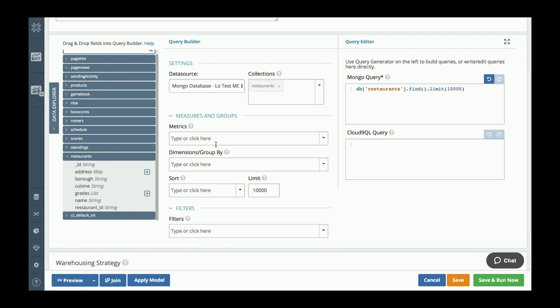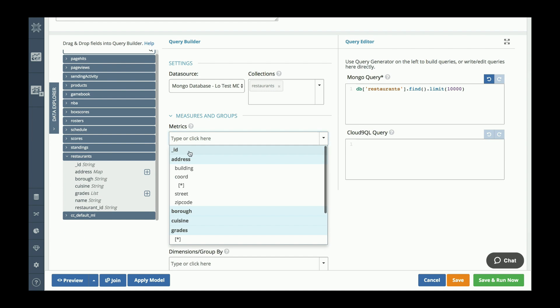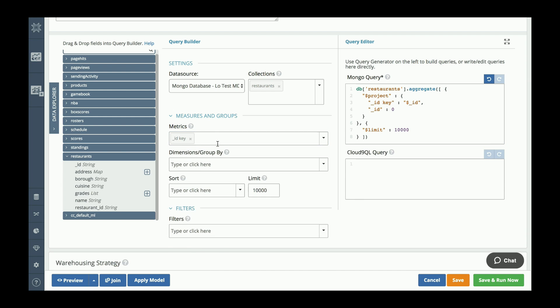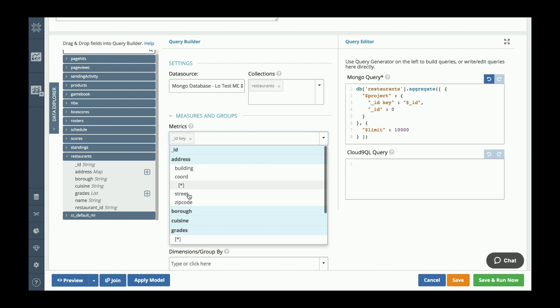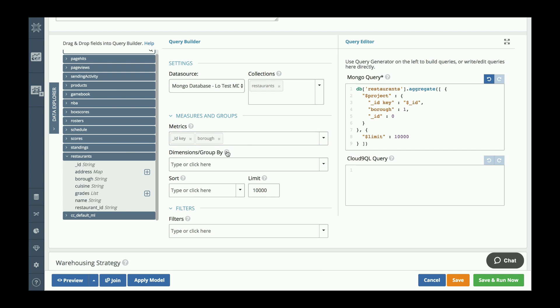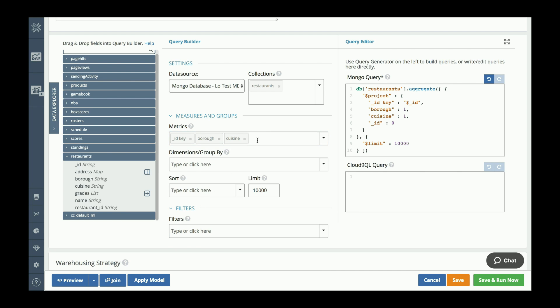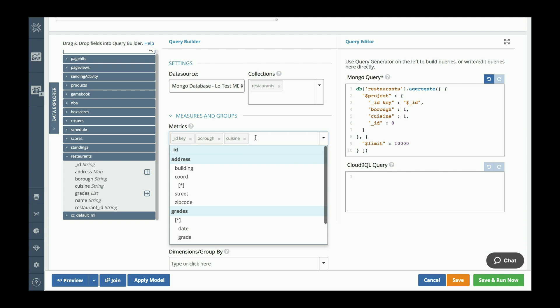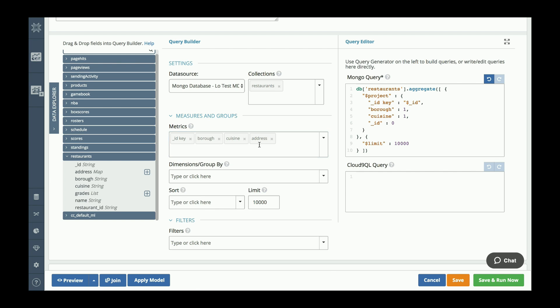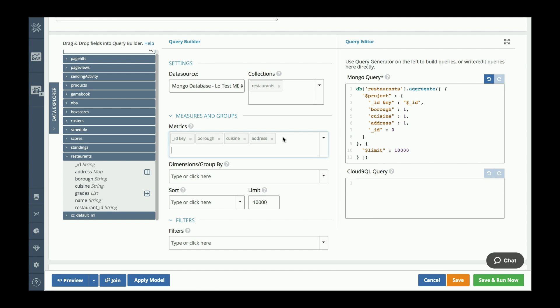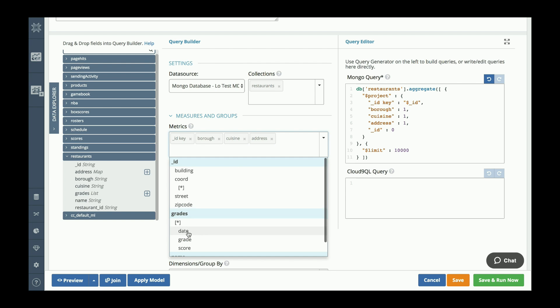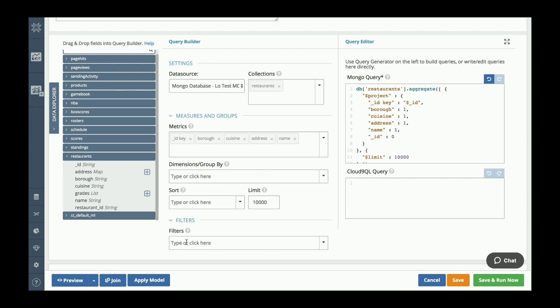I'm now going to use the query builder to select some fields that I want to analyze. I'm going to do borough, cuisine, address, and name of restaurant.